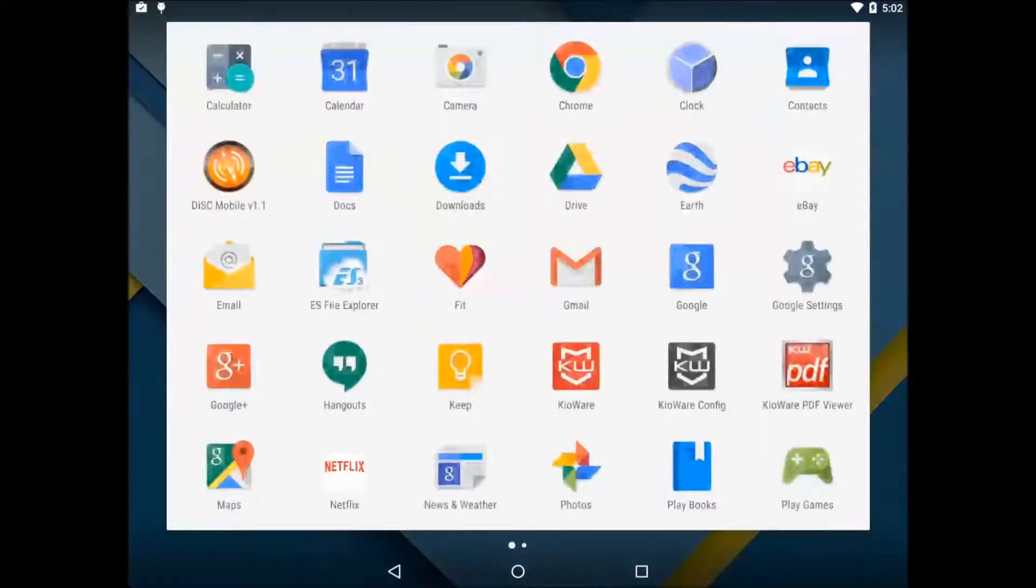You may see another prompt asking for a default home. Just select the home app you want. You will only see this prompt if you have more than one home app installed.